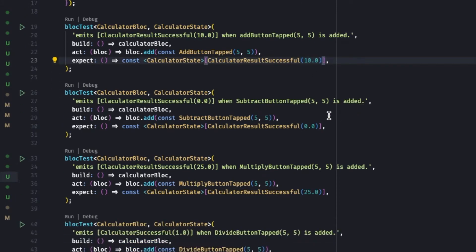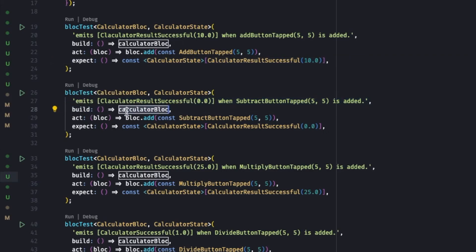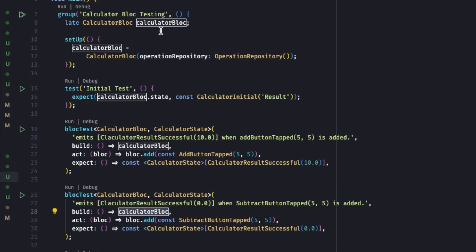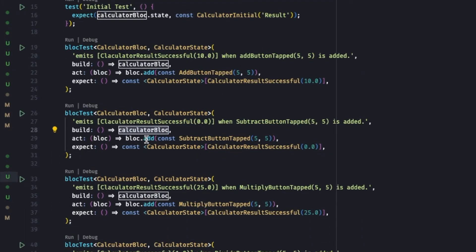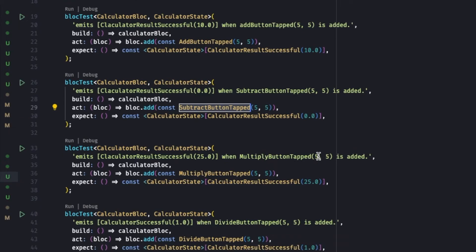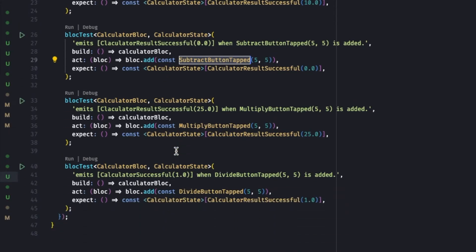Similar to subtraction, we are testing calculator results successful 0.0 when subtract button is pressed with the first operand as 5 and second operand as 5. Same thing - build with the counter Bloc, calculator Bloc. Since we are not making a class over here, we are simply referencing something that is already built in this file. We're going to add subtract button. It's entirely the same thing.